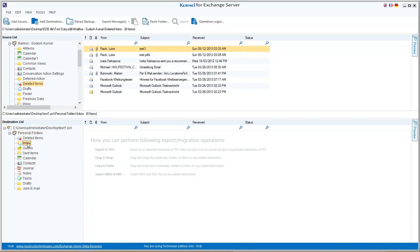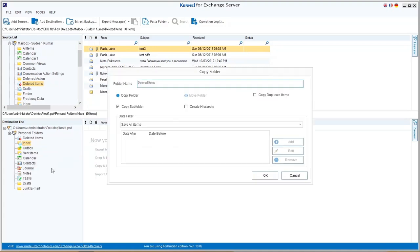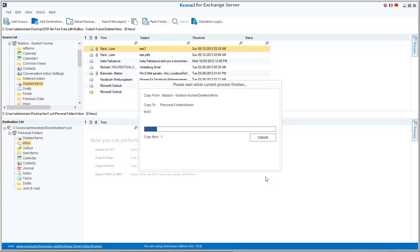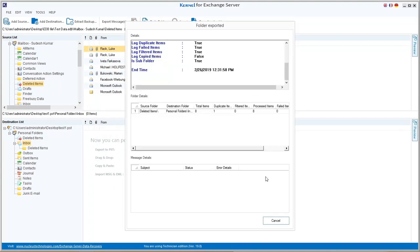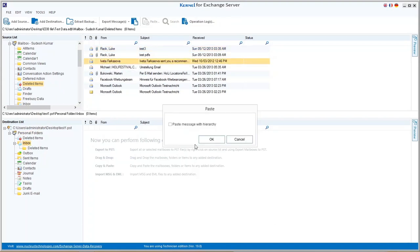Then choose any folder from PST mailbox and right-click on it. Select the paste folder option and all the items in that folder get copied to PST folder. If you want to move selected file items from the mailbox, simply drag that item from source folder to the desired destination folder.